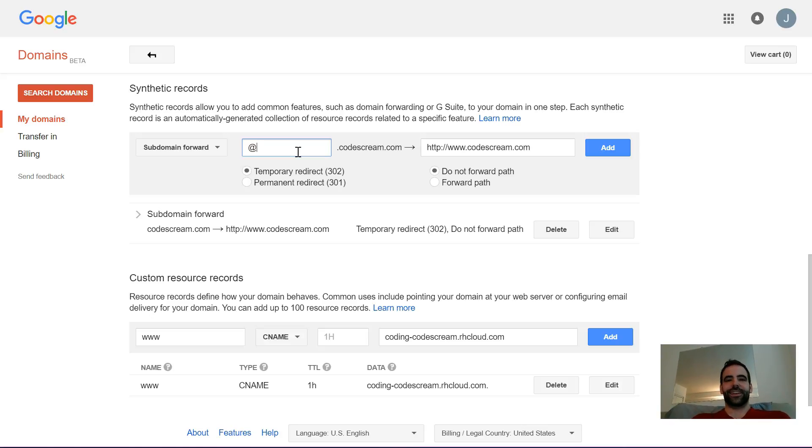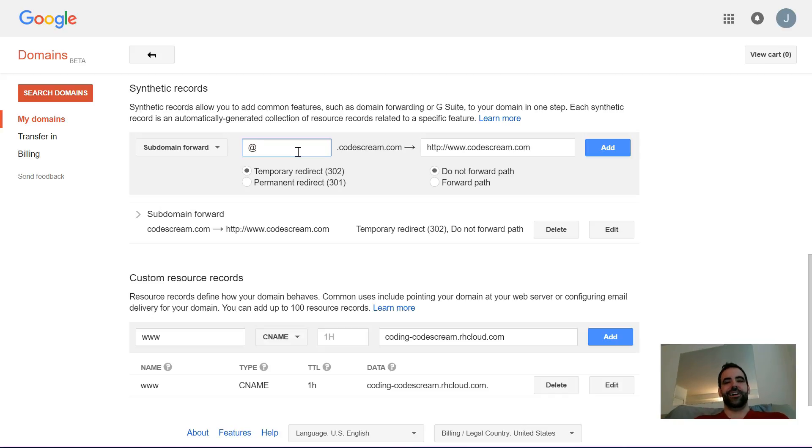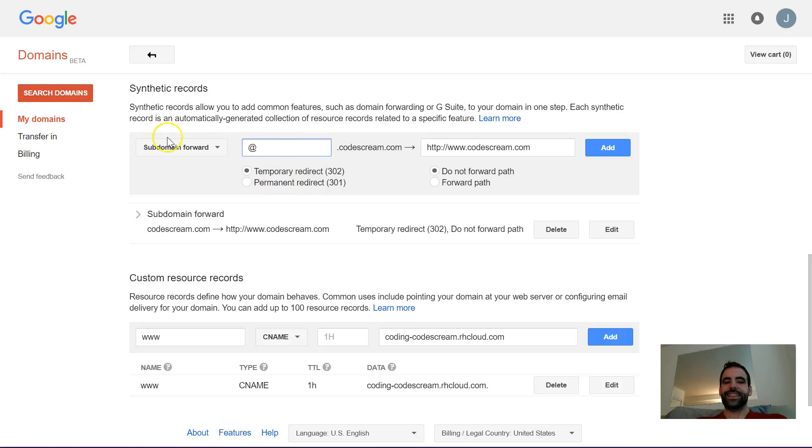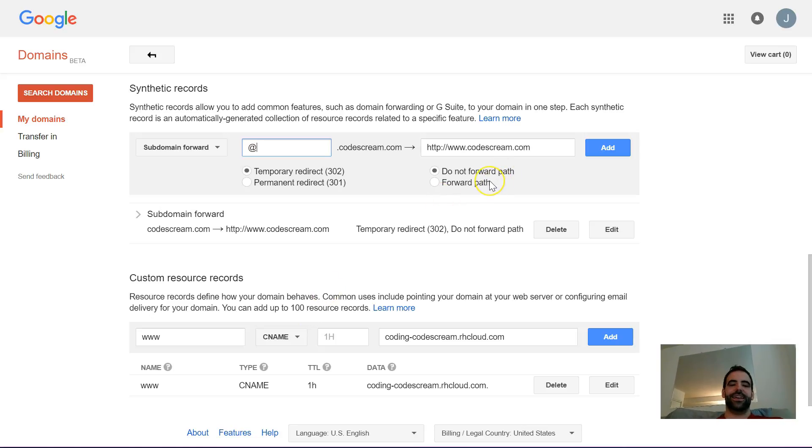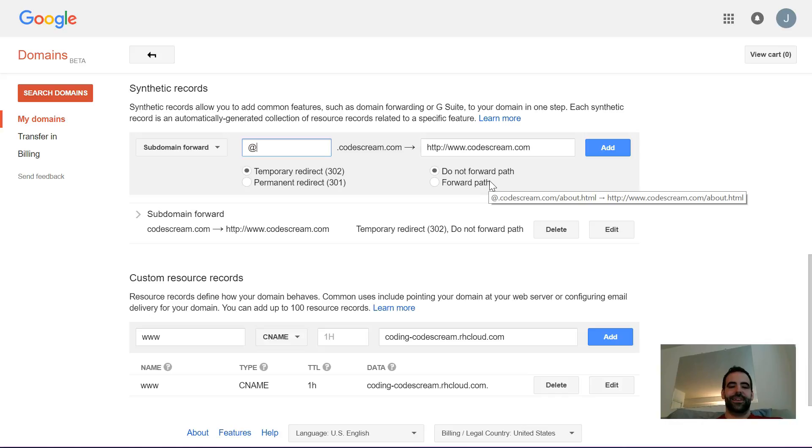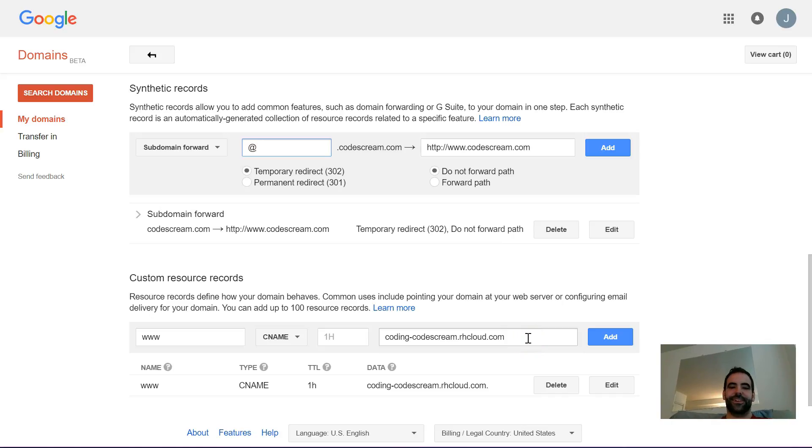So we haven't talked about how you can actually get yoursite.com to go to yoursite.heroku.com or yoursite.openshift.com or whatever hosting provider is chosen. That actually happens down here with the custom resource records. You actually need something called a CNAME for that. So we're basically going to say that we want yoursite.com to go to yoursite.rhcloud.com for OpenShift, for example.